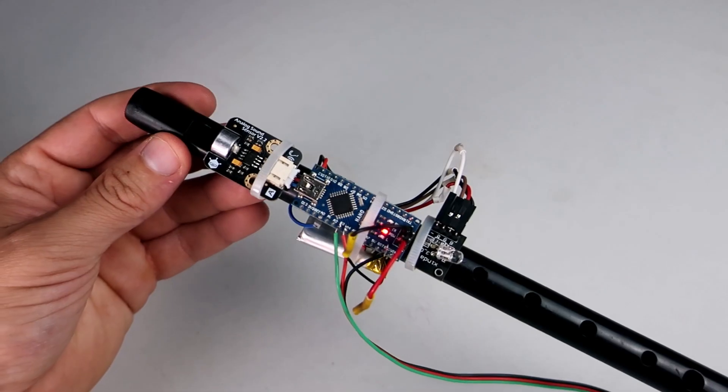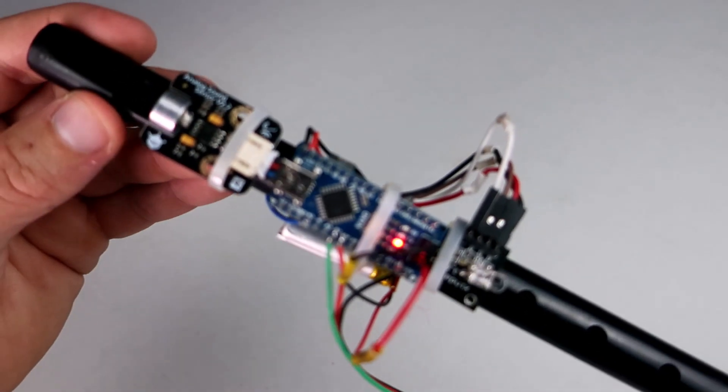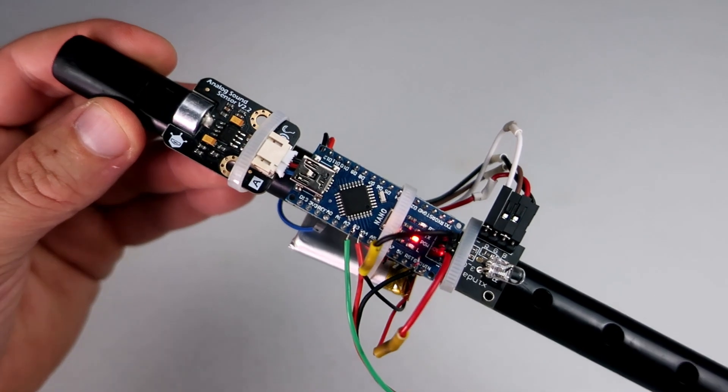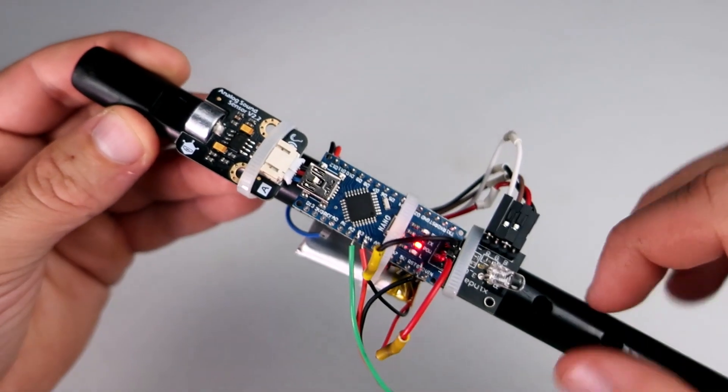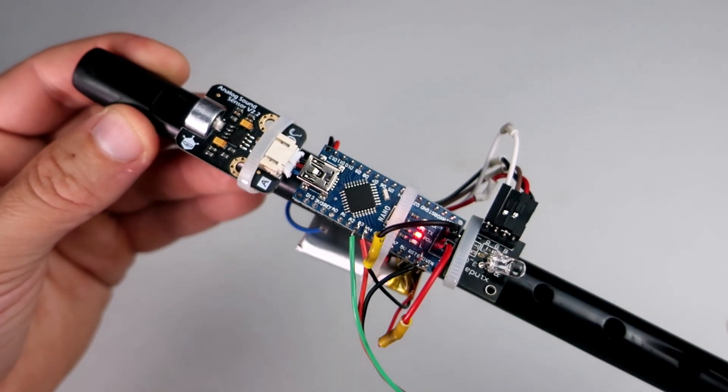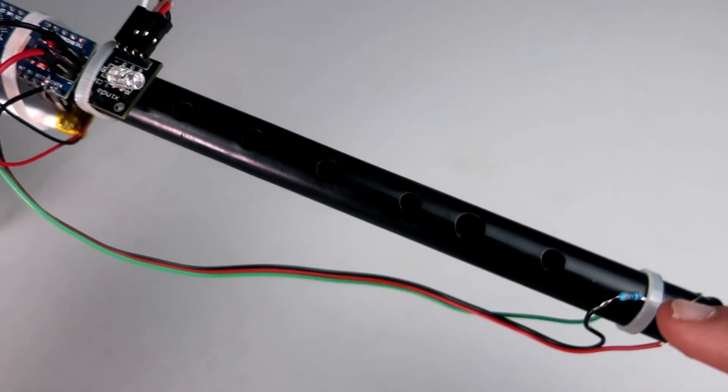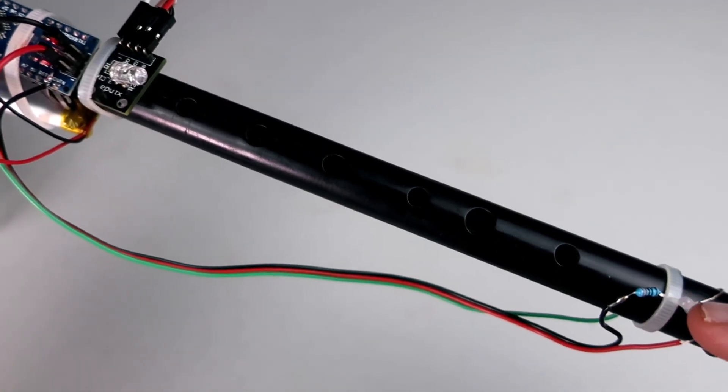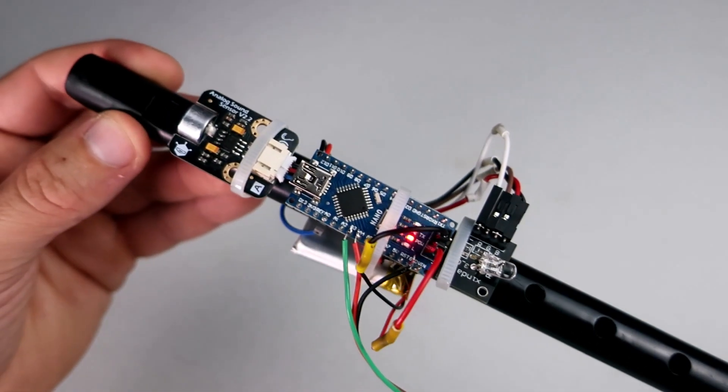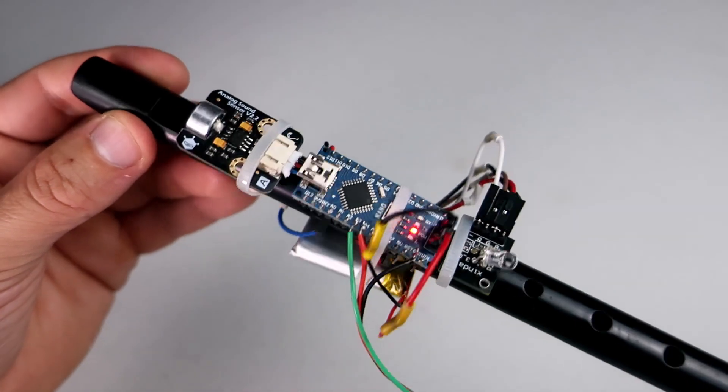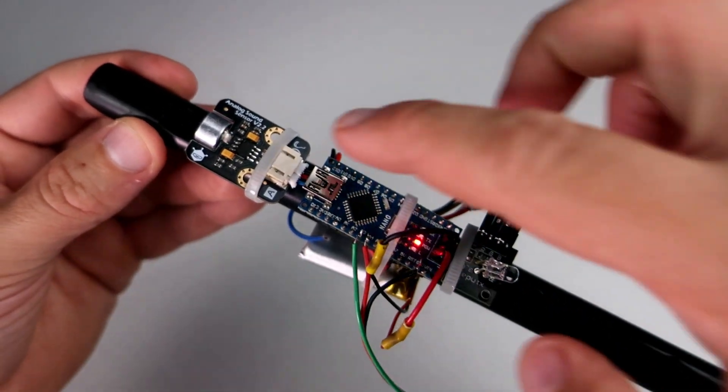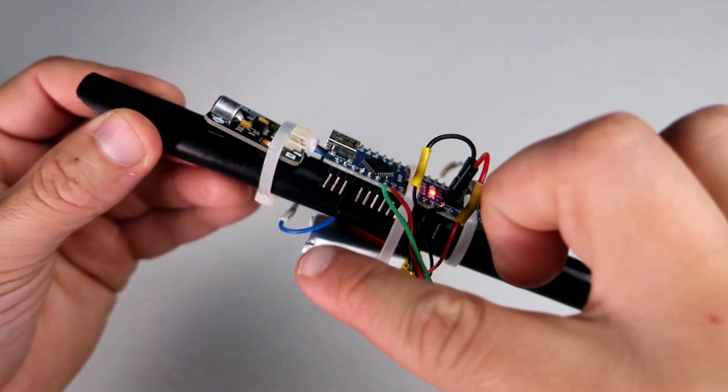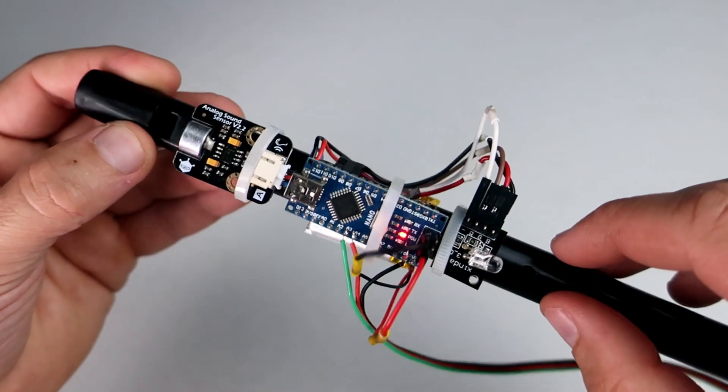But playing without blinking LEDs is boring, so we added Arduino Nano, this RGB LED module, this 2-color LED, and this microphone module. Battery of course, a few wires and zip ties.